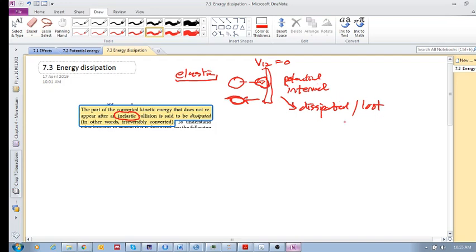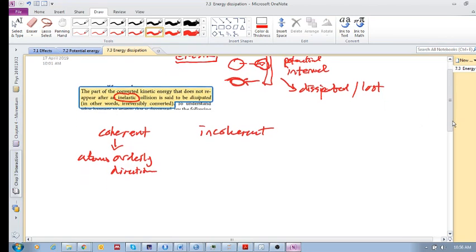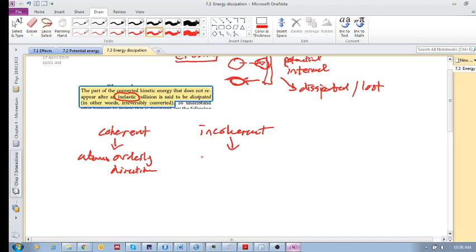We want to consider why this energy is dissipated. We'll describe this using the terms coherent and incoherent. Coherent simply means the atoms are orderly — moving in the same direction. Incoherent means the atoms are moving randomly. There's randomness with incoherence and order with coherence.